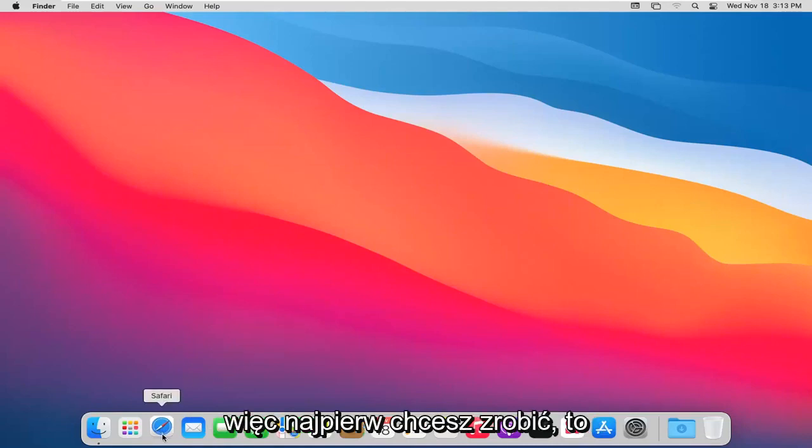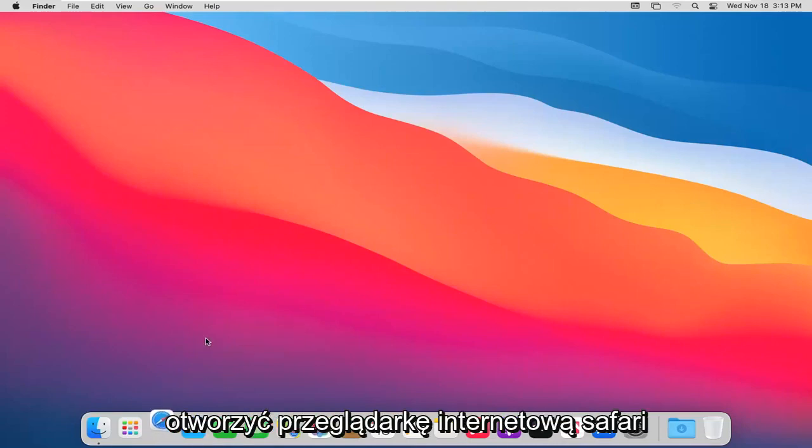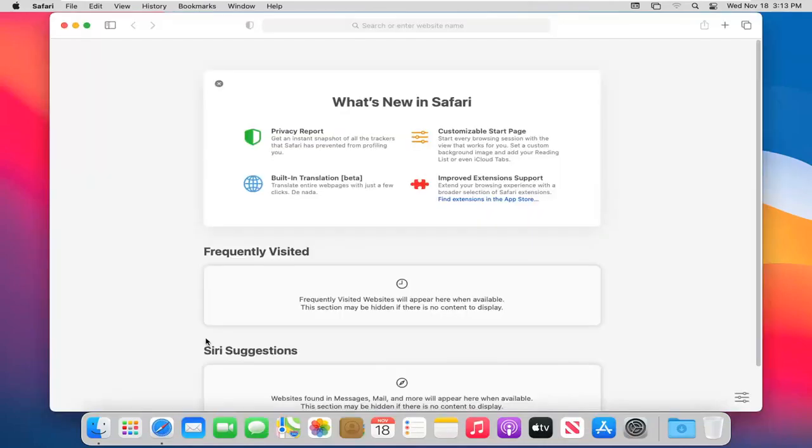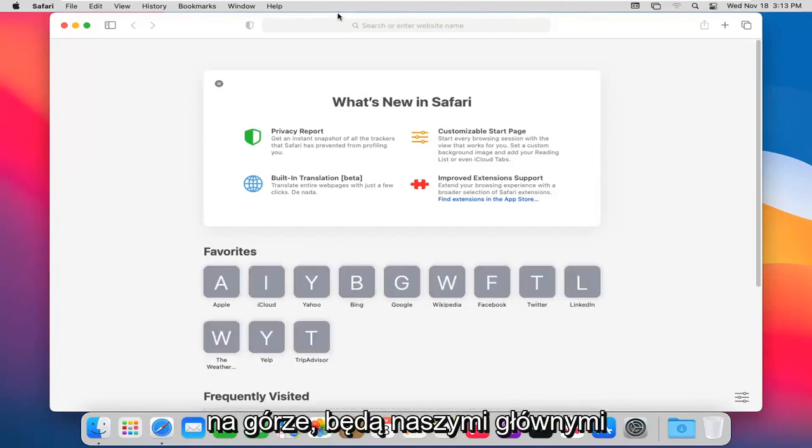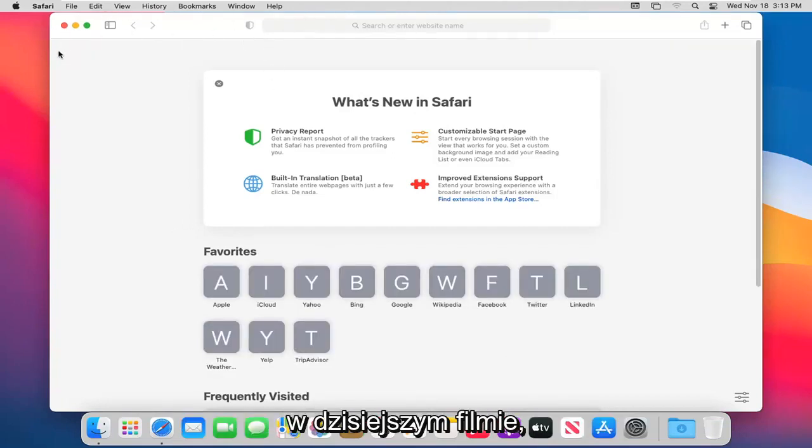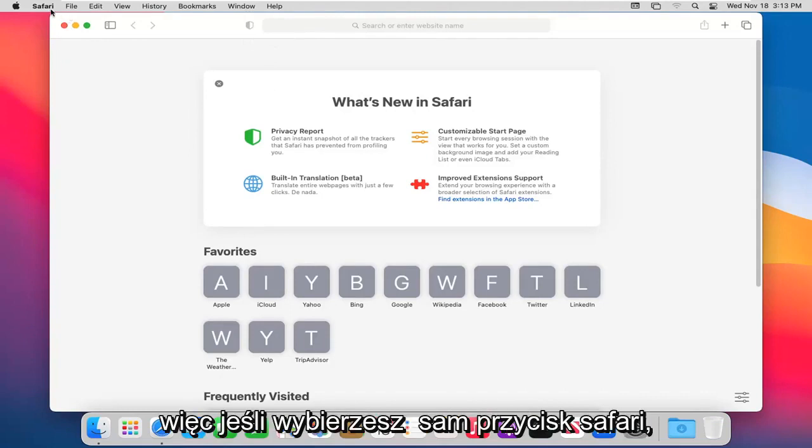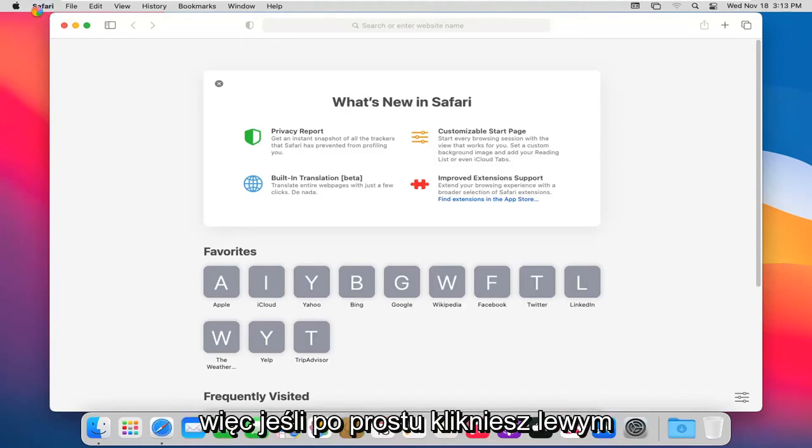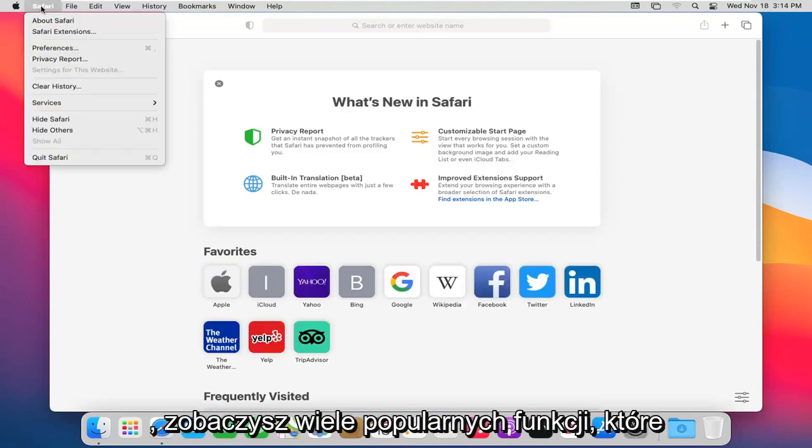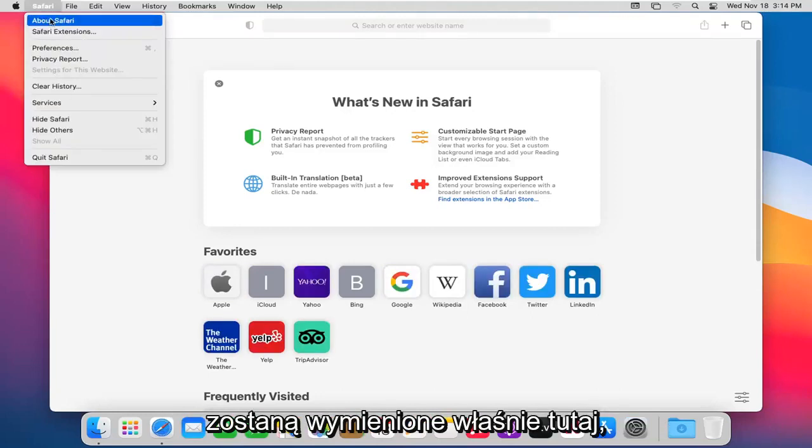First thing you want to do is go ahead and open up the Safari web browser. Up at the top is going to be our main settings that we're going to be going through in today's video. If you select the Safari button itself and left-click on Safari, you will see many common functions listed right here.